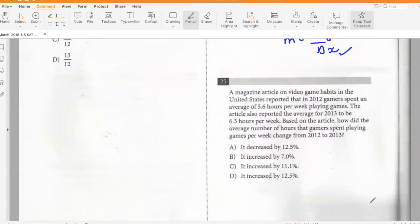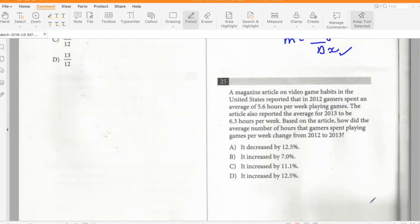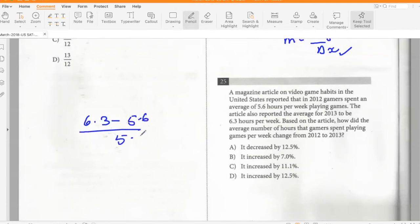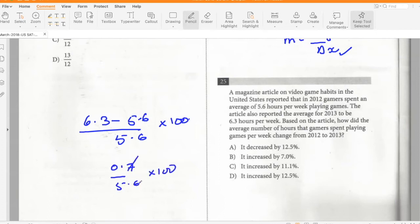A magazine article reported that in 2012, gamers spent an average of 5.6 hours per week playing games, and in 2013 the average was 6.3 hours. The percentage change is (6.3 − 5.6) / 5.6 × 100 = 12.5%. So the average increased by 12.5%.